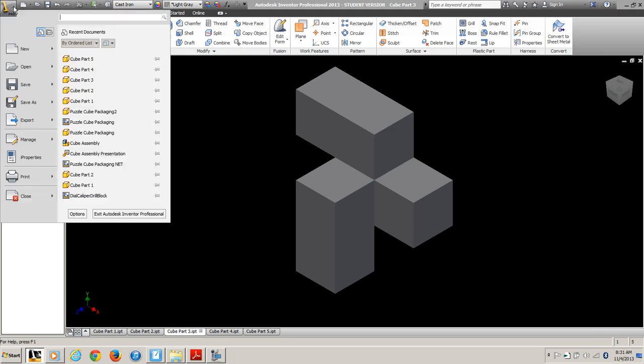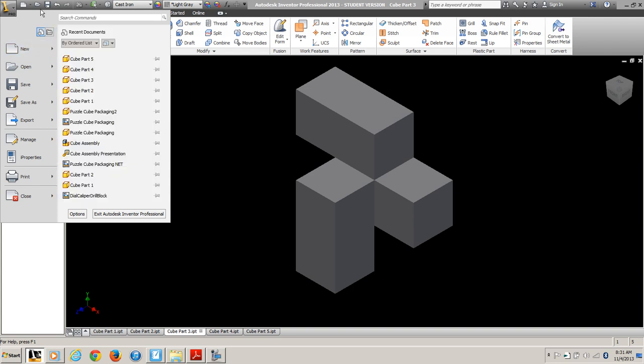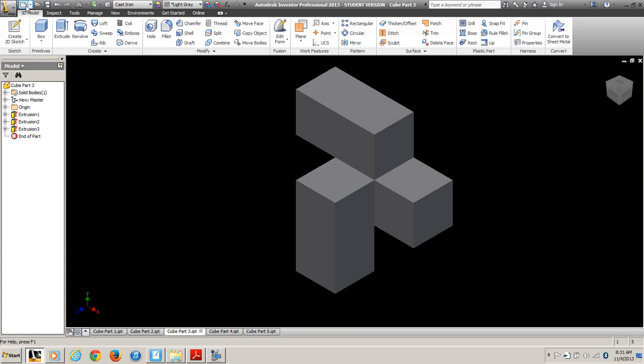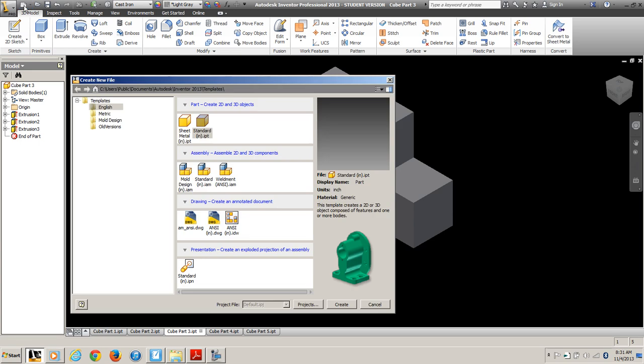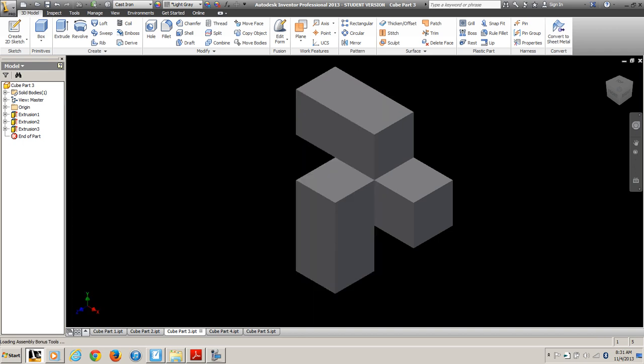We're going to select a new assembly, or that is the standard IAM file. Not weld, not mold design - standard inch IAM. Create. And of course that takes a minute to load.